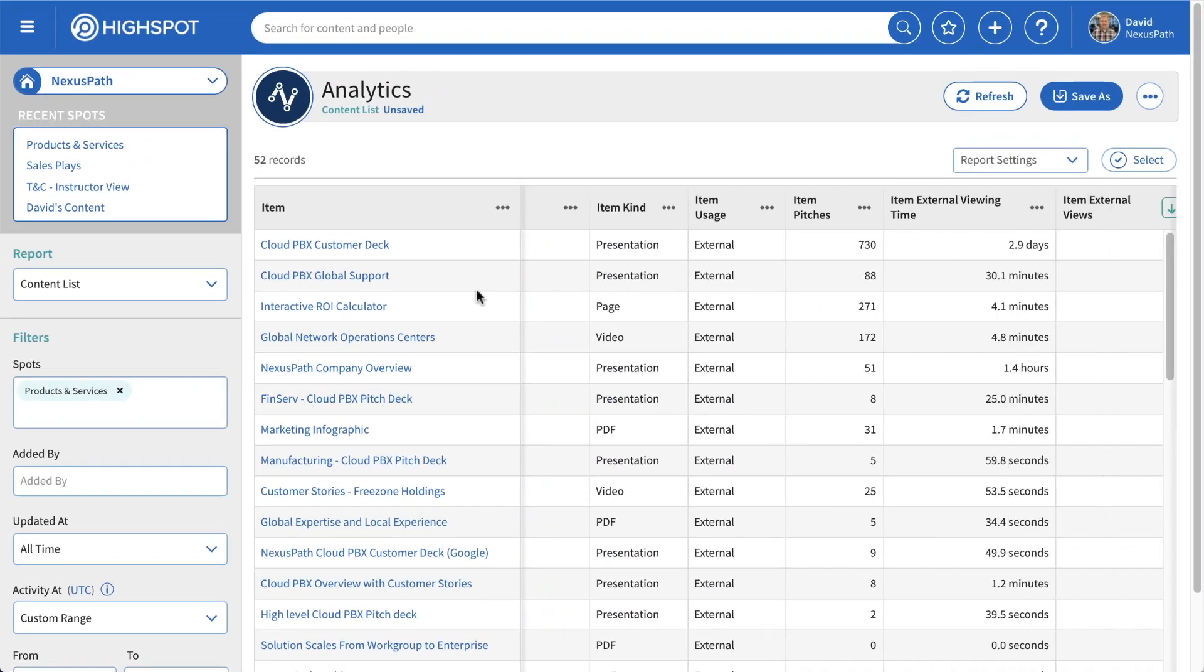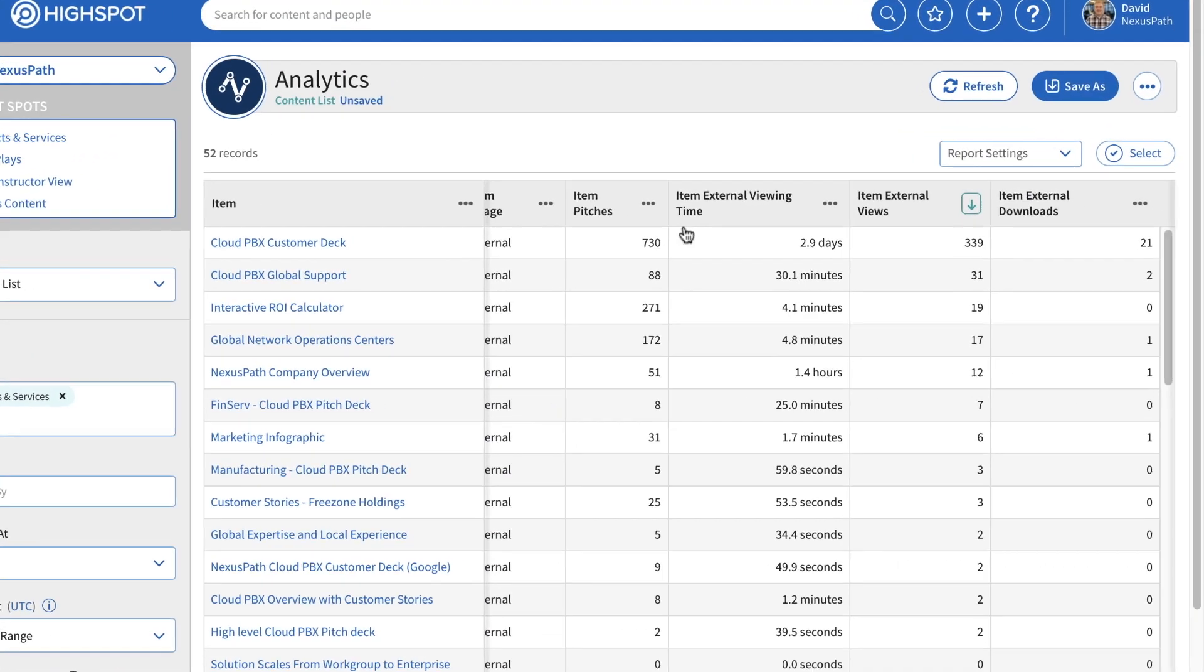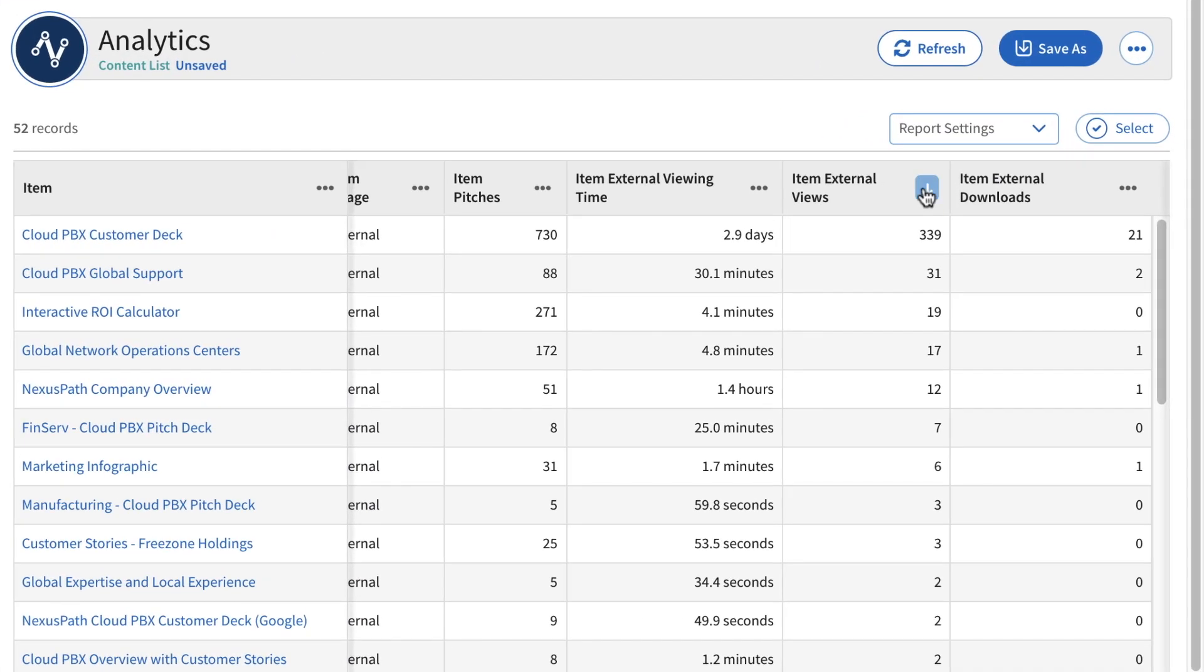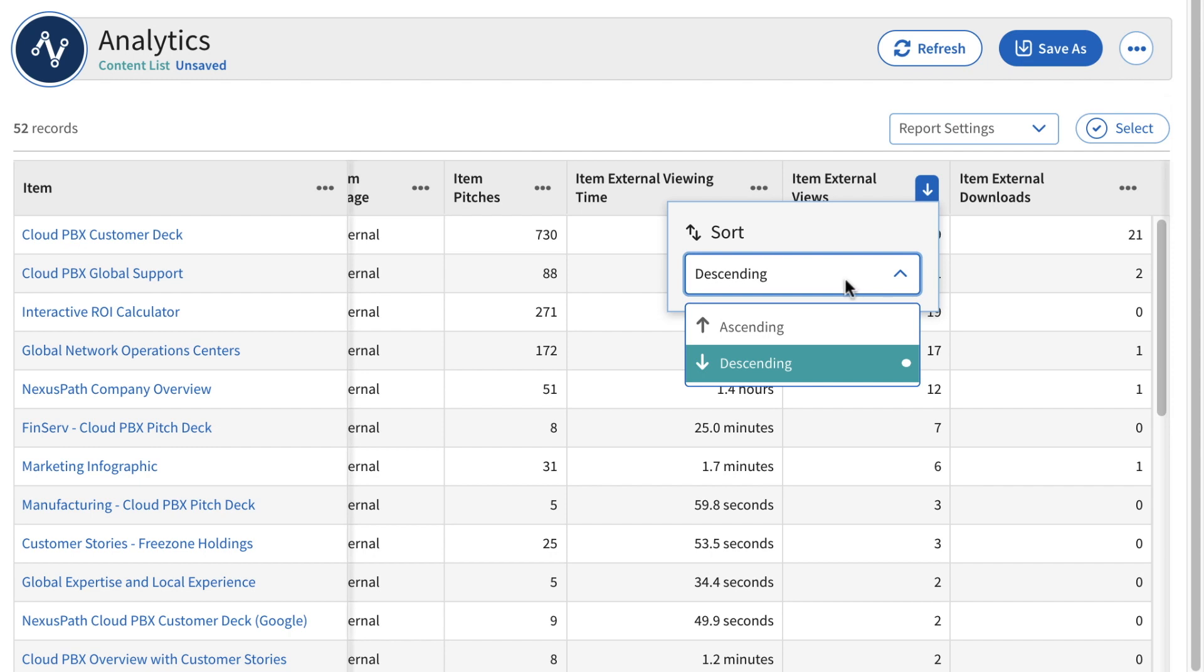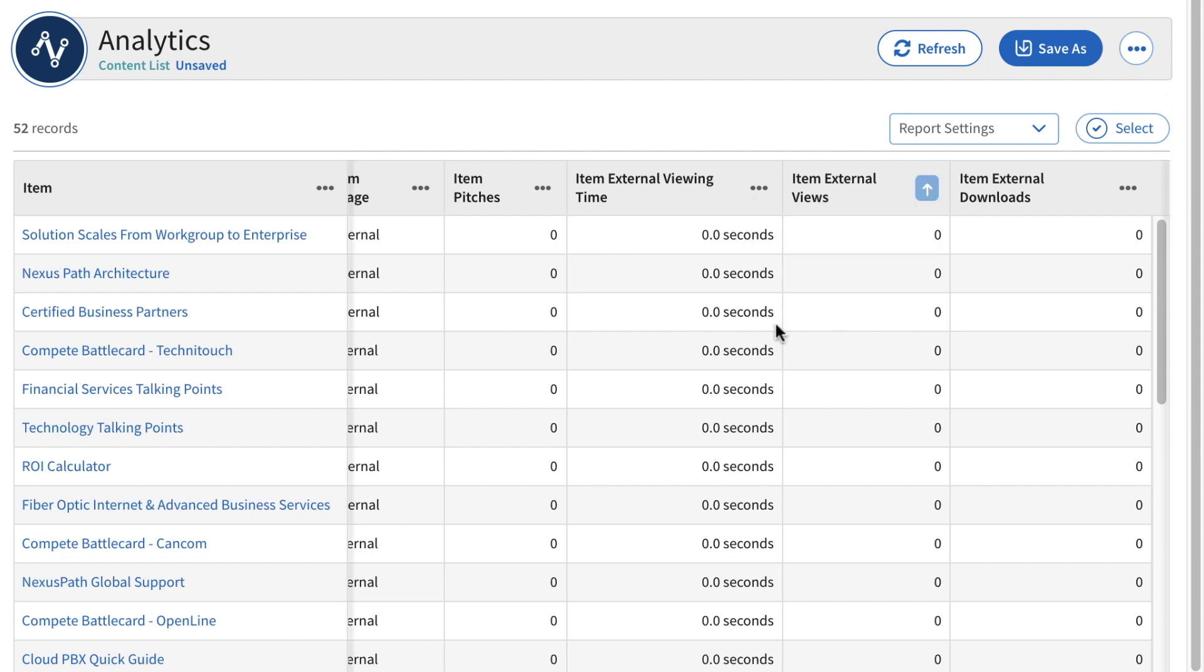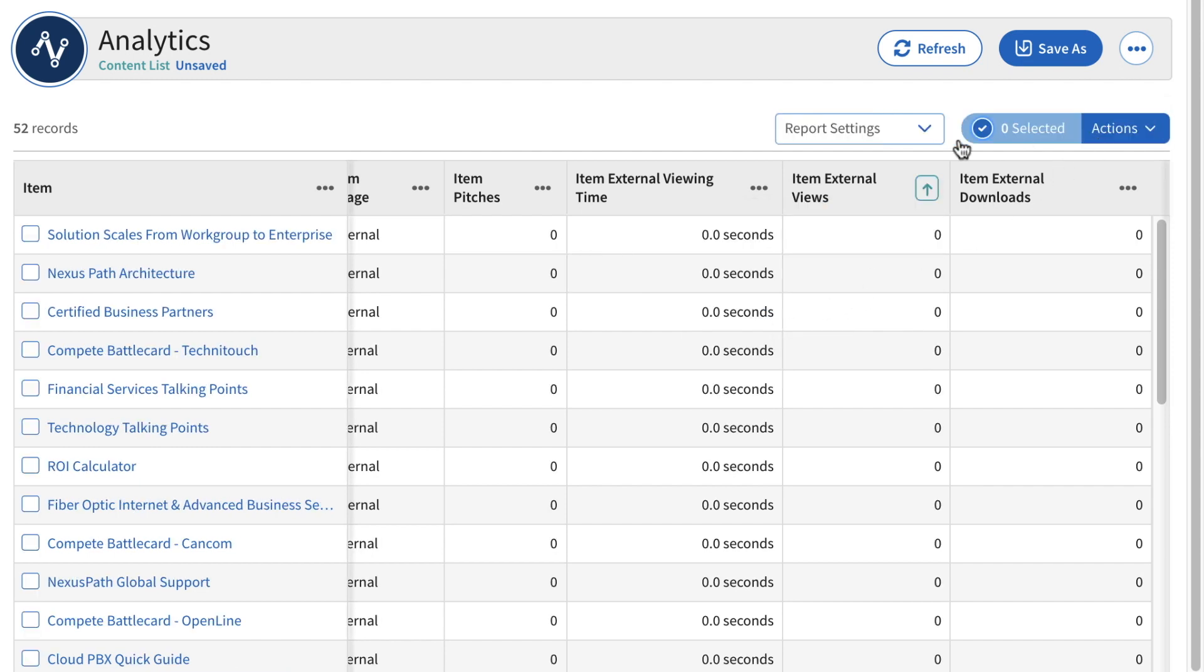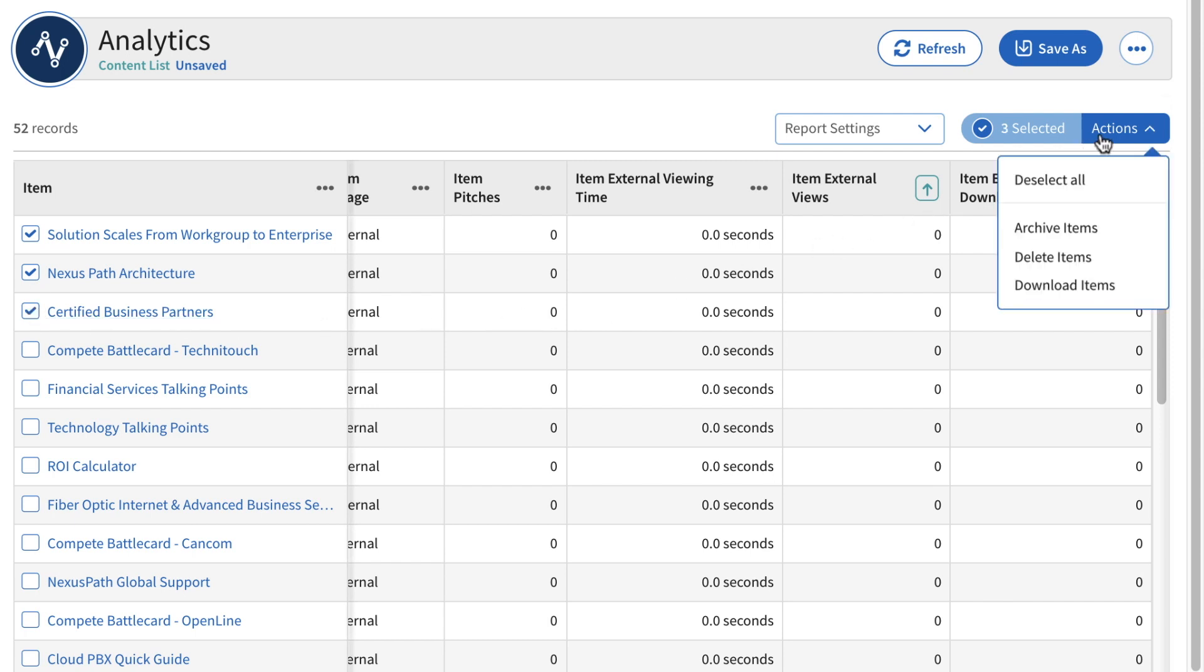Using our analytics workbench, you can build custom reports and take action right from the results to save time on tasks like archiving content. This ensures that reps see only the most tried-and-true, up-to-date, and on-brand resources.